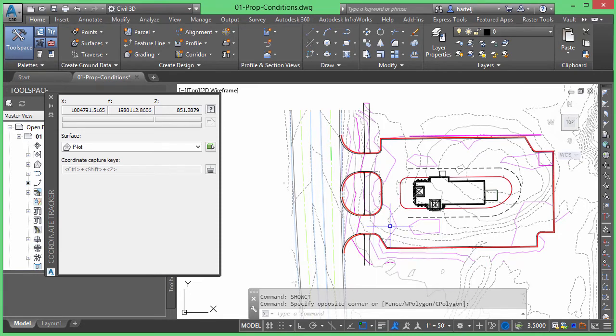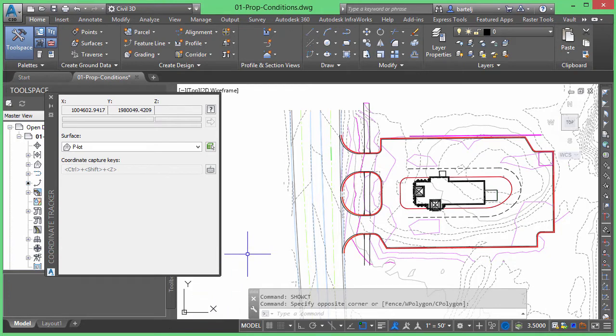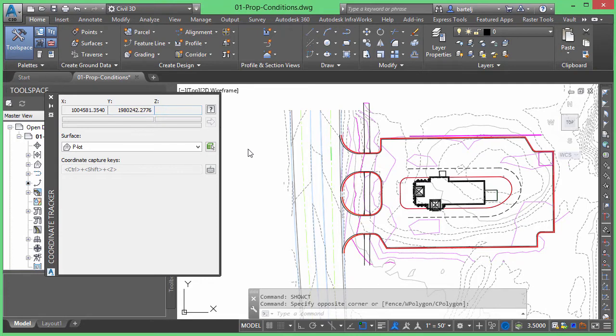Now some folks may be aware that using the Customize button down here at the bottom, there is a way to display coordinate tracking in the system tray down here at the bottom. However, keep in mind that that coordinate tracking is just my XYZ of the cursor. It's not going to give me anything with respect to surface elevation or let me pick the surface I'd like to use.